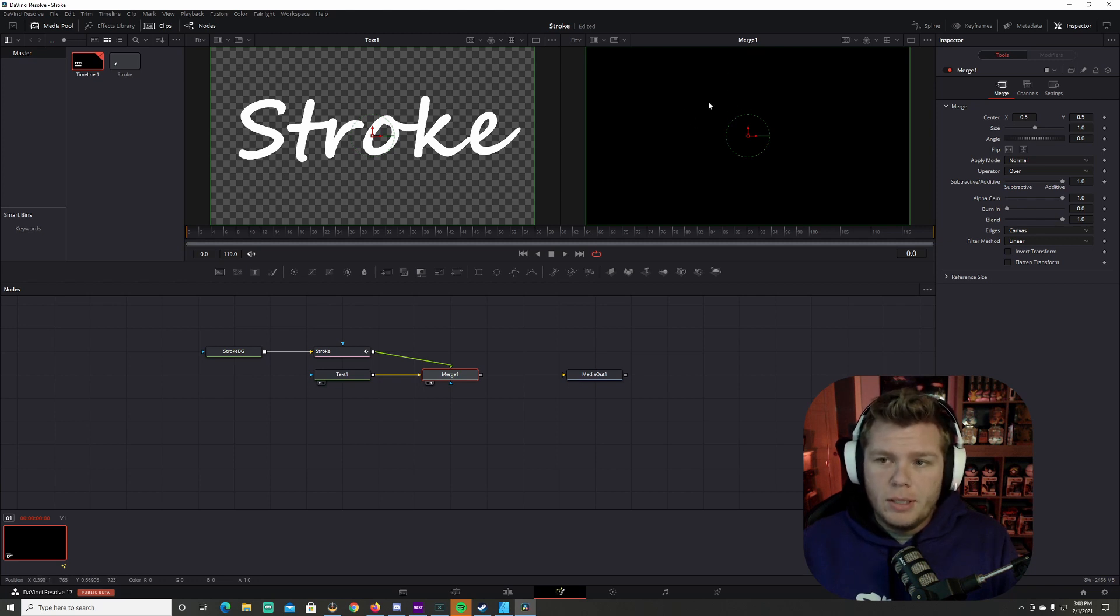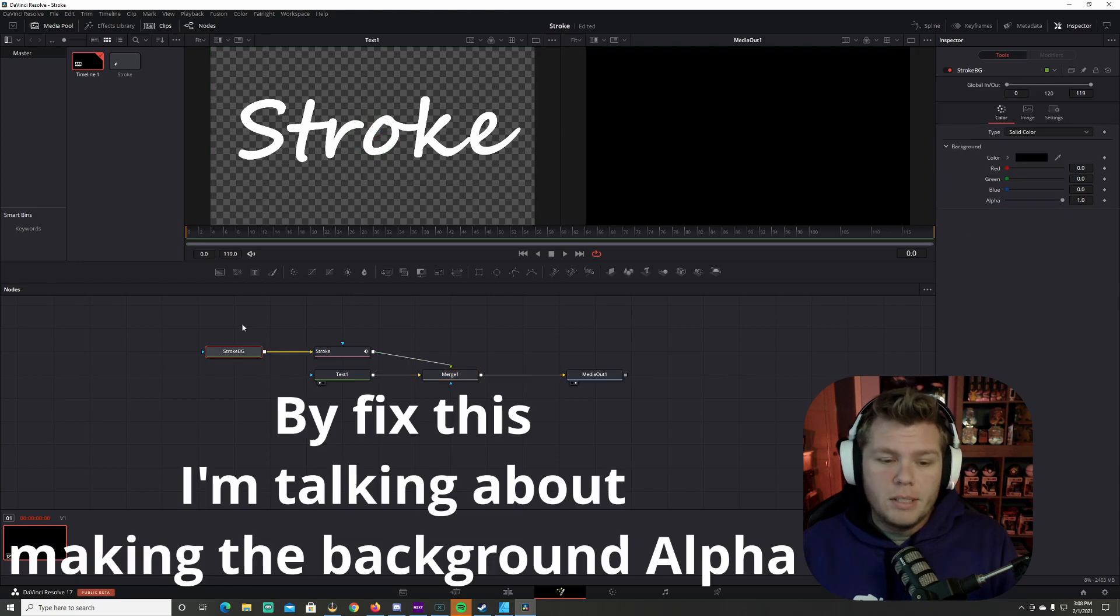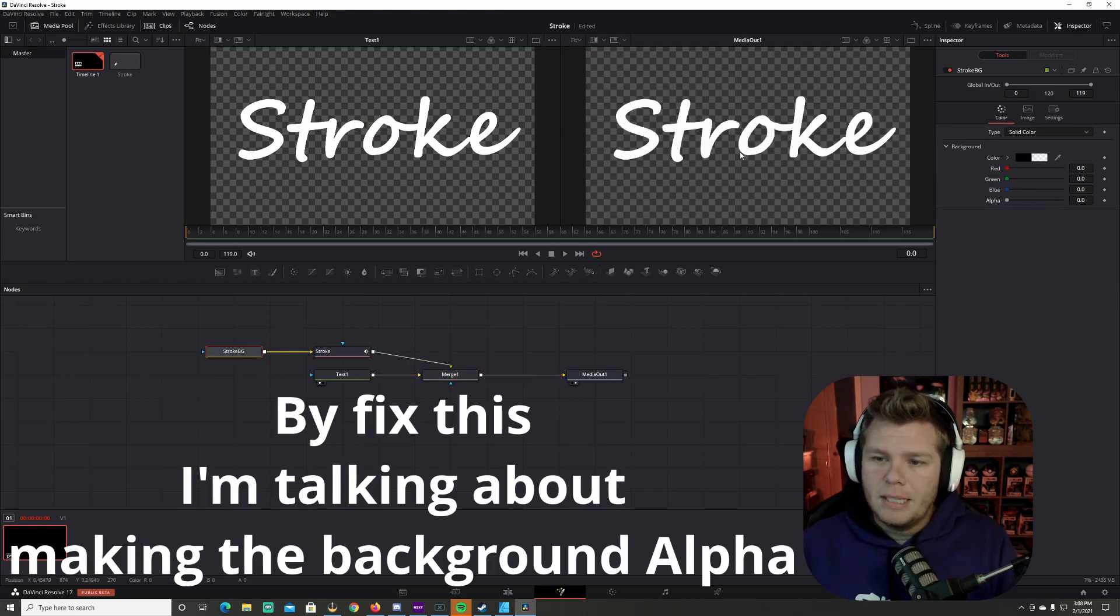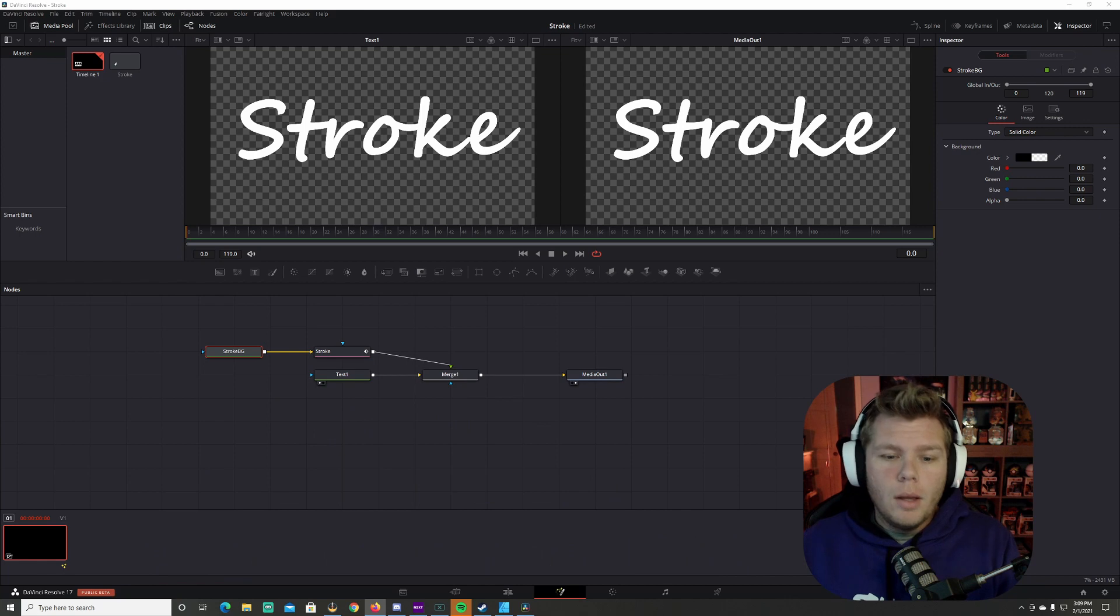So this is what you're going to see whenever you connect this to media out. To fix this, we're going to select stroke background, come all the way over here to the alpha and we're going to set that to zero.